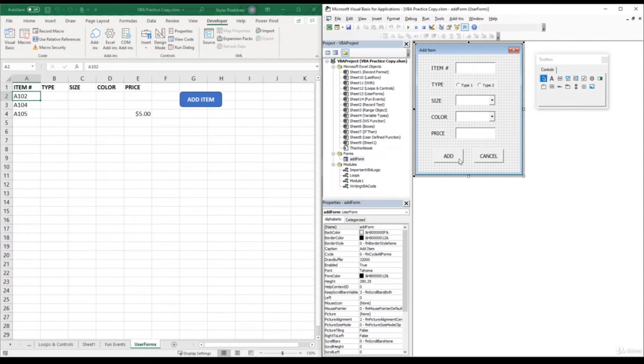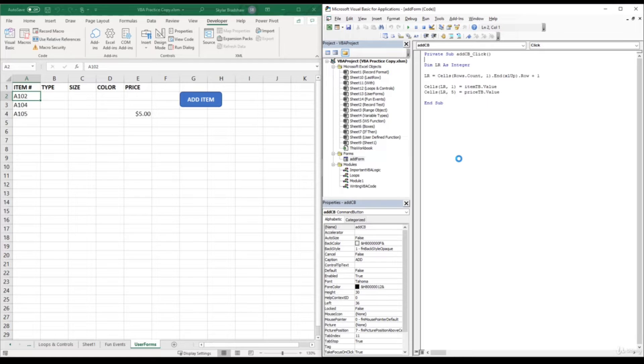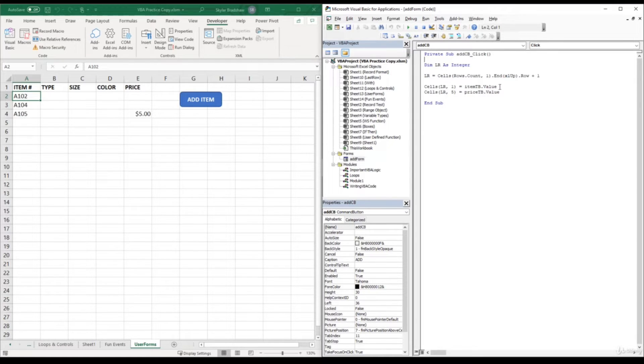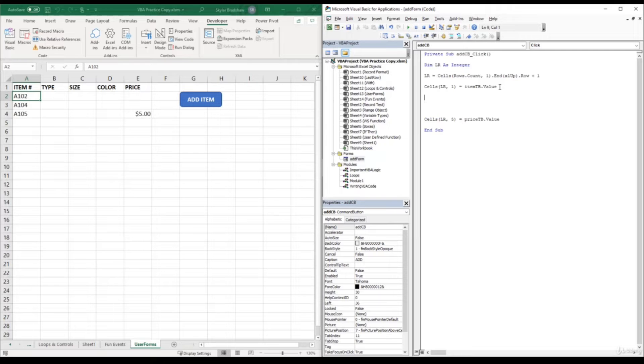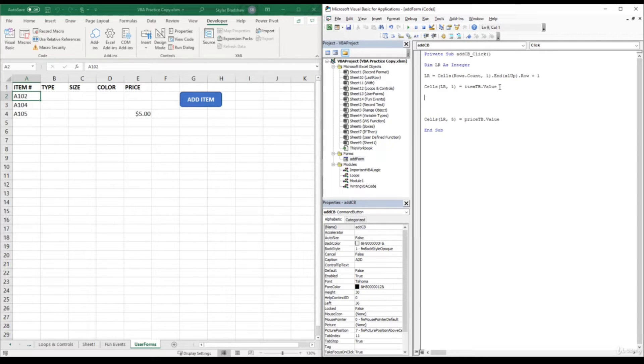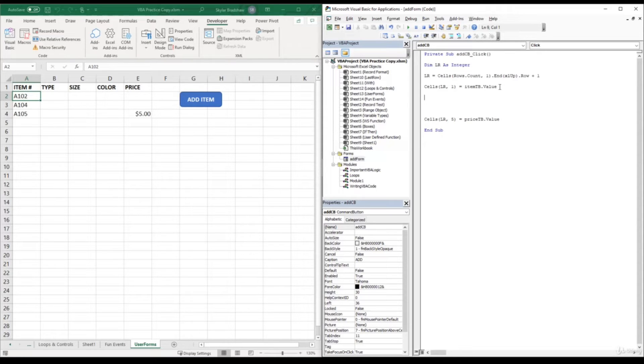So let's go ahead and double click this add button, and I'm going to create some space between the item text box line and the price text box line so our code can go in order of our columns. Now this is not critical, it just organizes our code a little bit more to go in the same order of our columns.